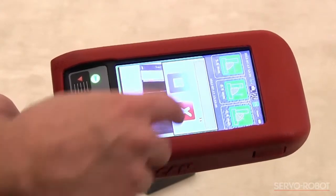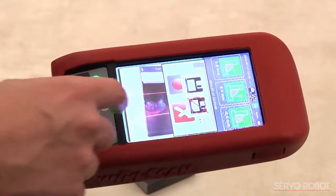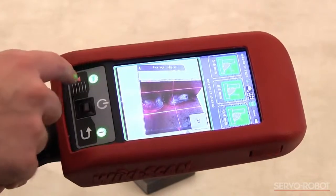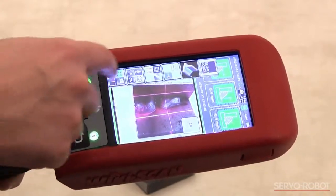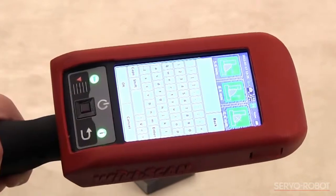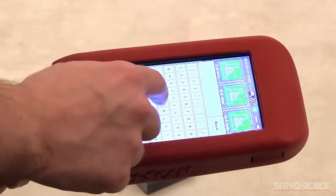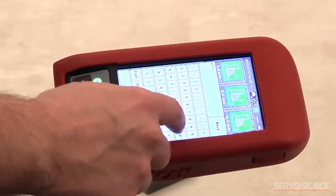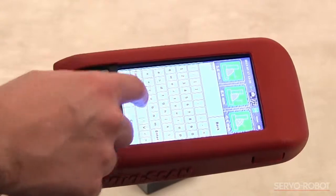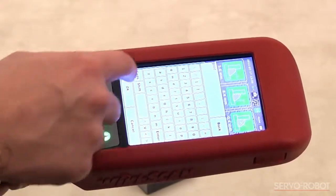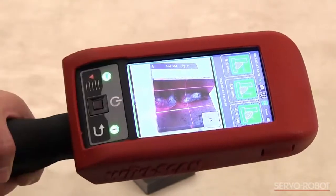However, if the user prefers, he can also type in notes using the touchscreen keyboard on the WikiScan unit. All this additional data is included with the measurement results, which can then be used to create an inspection report.